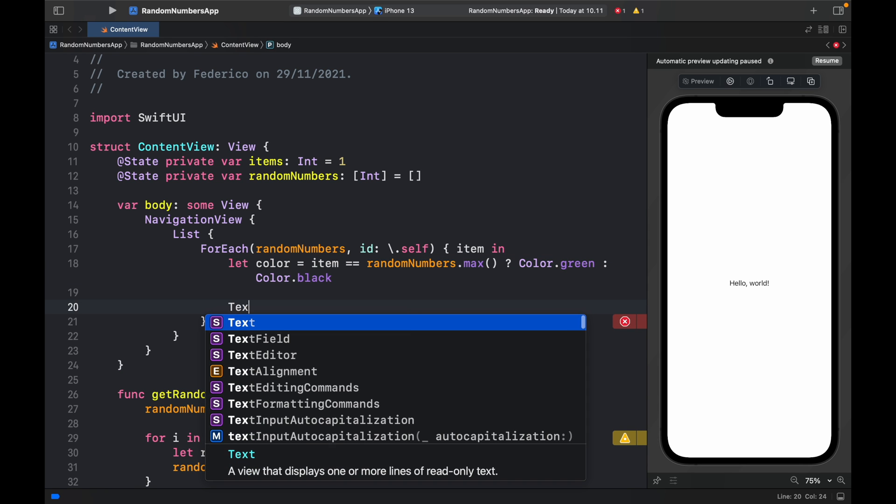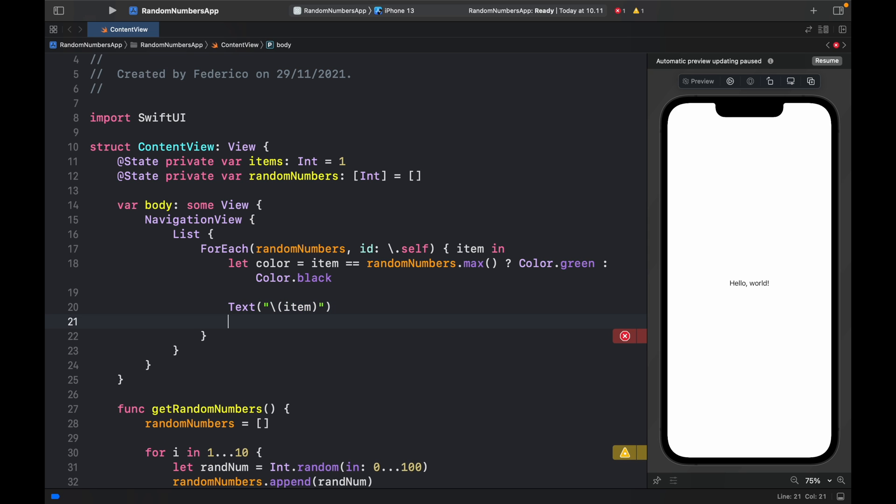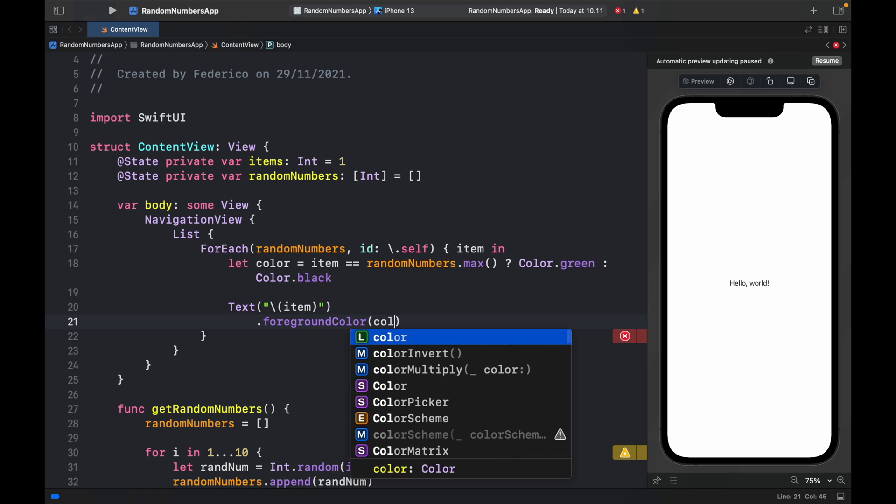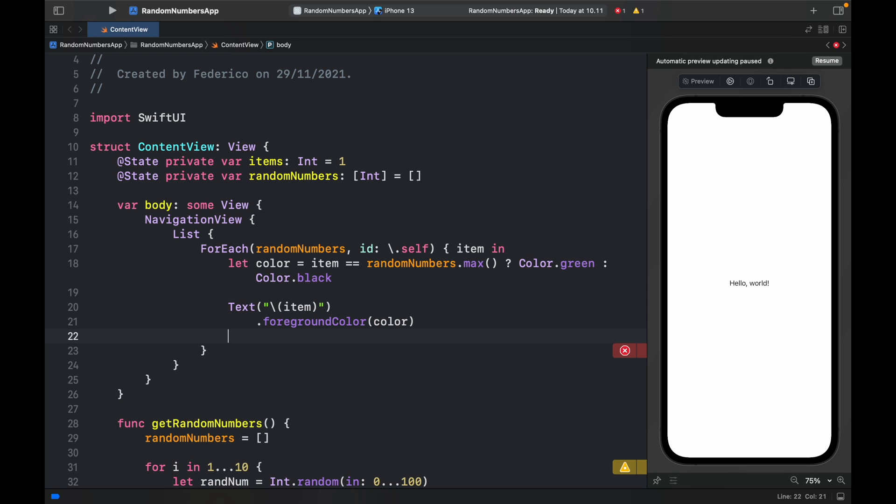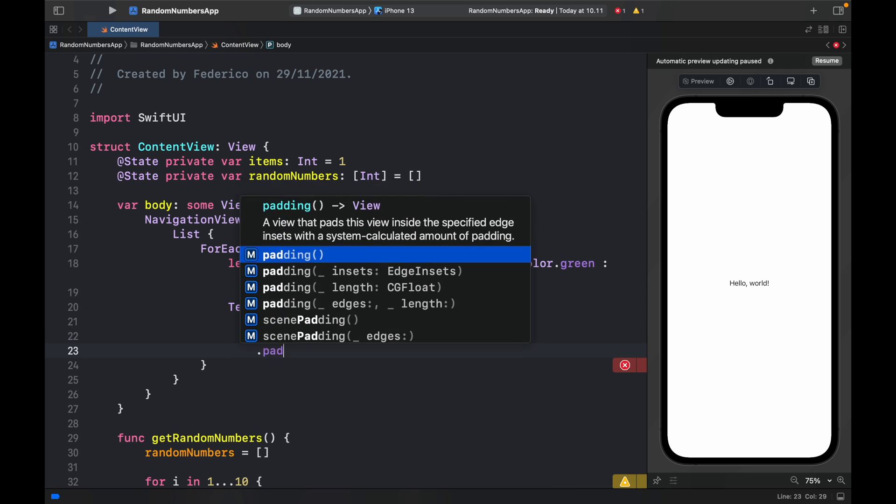Then we just have to create a text view inside here with the item. This should be an interpolated string with a foreground color of color. I'll make it bold and give it some padding.